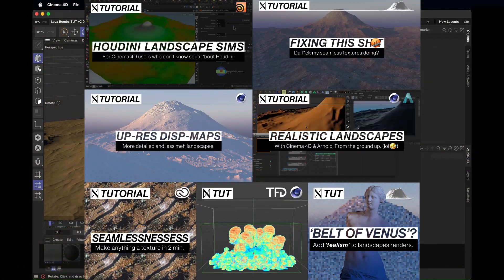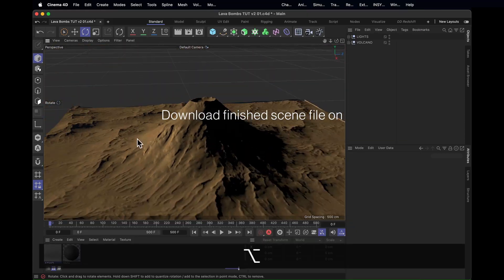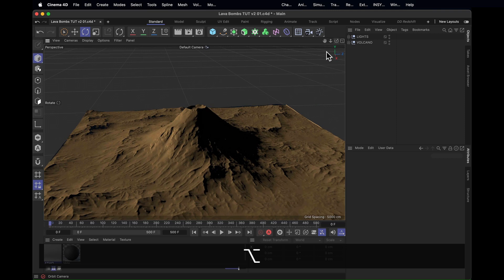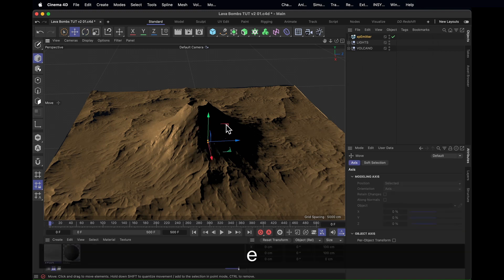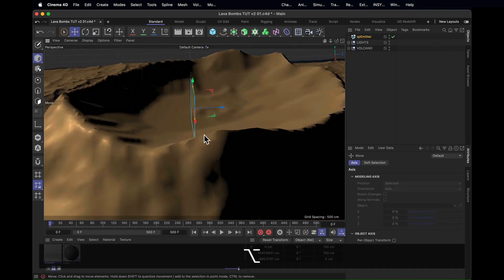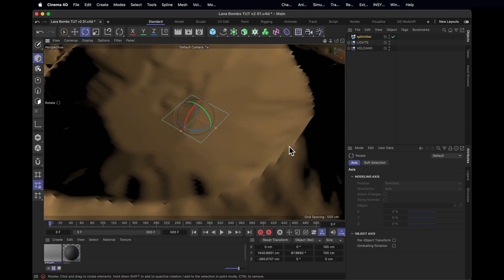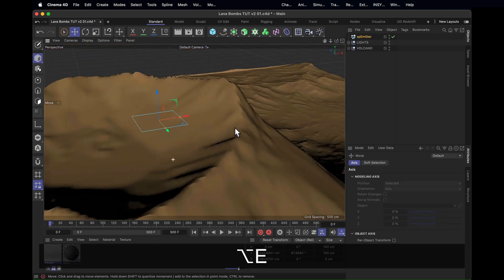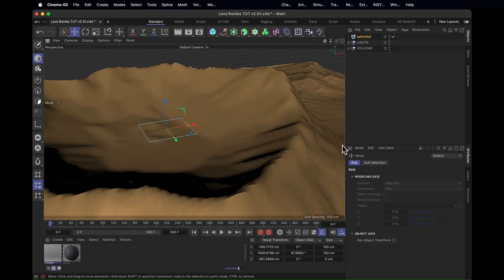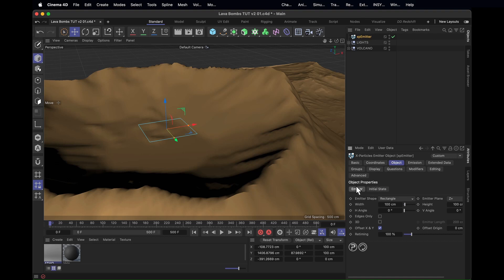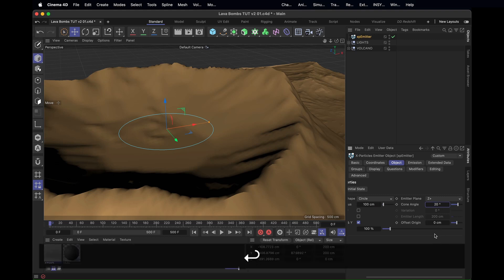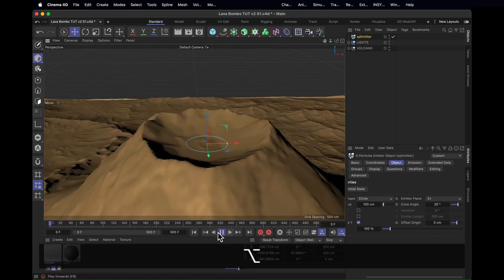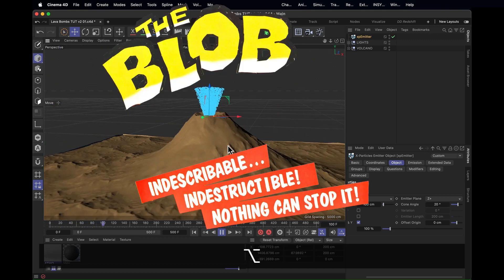I've got a whole bunch of videos to show you how to make your own, or you can download the whole scene file through my Patreon. Now we do have our volcano, so let's get going. We need to get ourselves an emitter from X-Particles. Drop that in and put it right near the top of the volcano where normally an eruption would happen. Put it right in the middle, then go into the object settings under emitter and change the shape to a circle. Increase the radius to about 100 and change the cone angle to about 20 degrees.